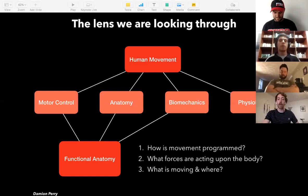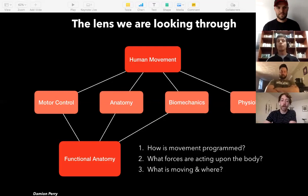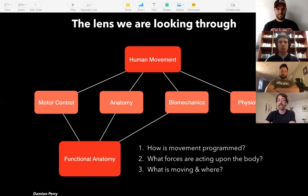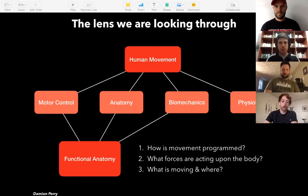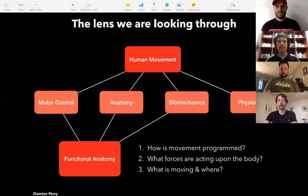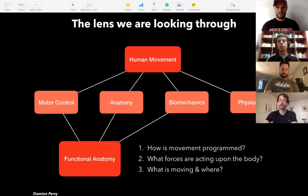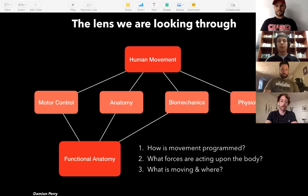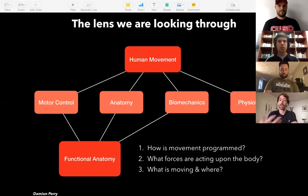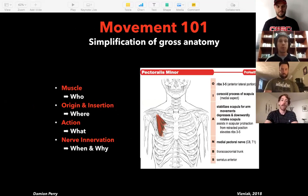With functional anatomy, you're not going to get a bachelor's degree in it — it doesn't exist as a standalone. It's a specific part of many domains of human movement: motor control, anatomy, biomechanics, and physiology. For today's conversation we're dealing with robots, so physiology and psychology are important to human movement but aren't the focus. What we'll evaluate: how is movement programmed, what forces are acting on the body, what is moving, and where is it moving — through the lens of motor control, anatomy, and biomechanics.